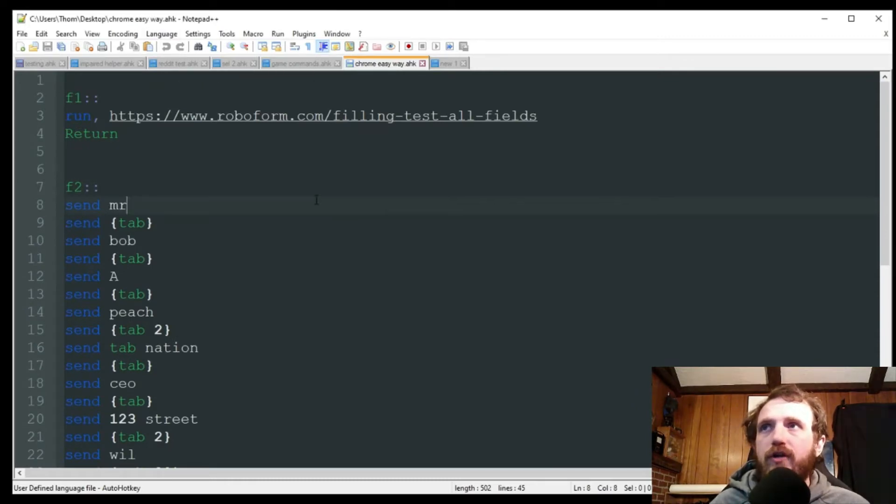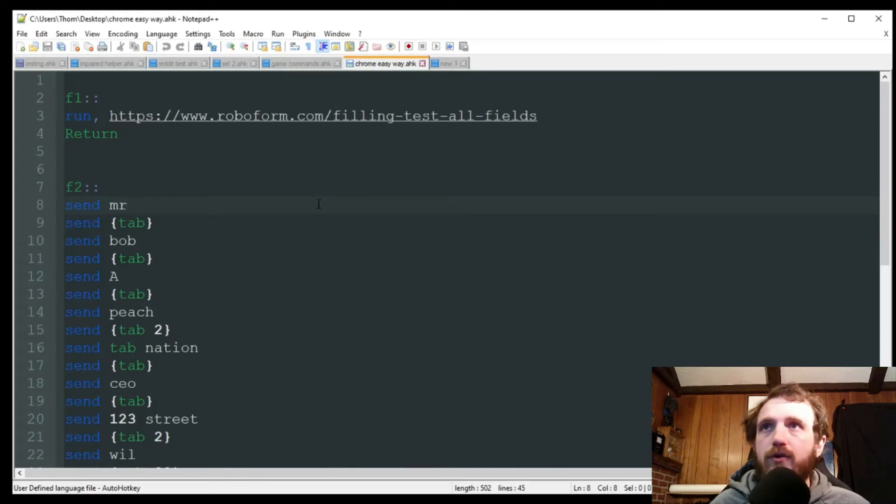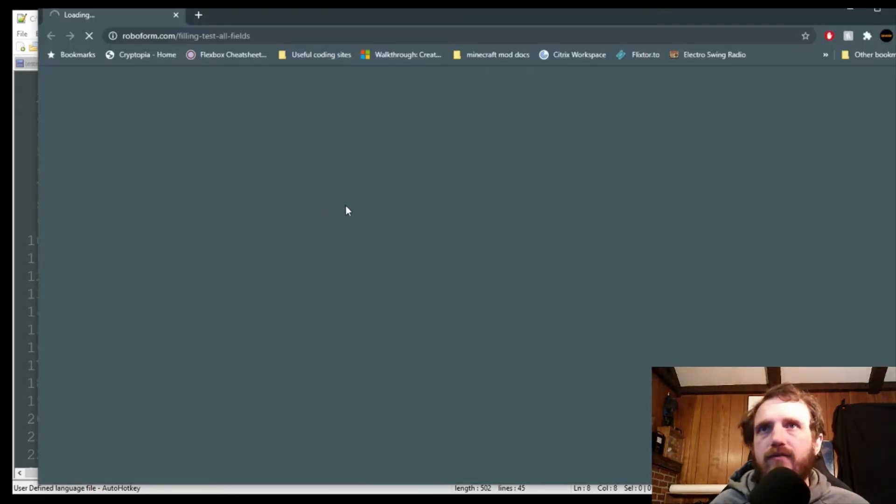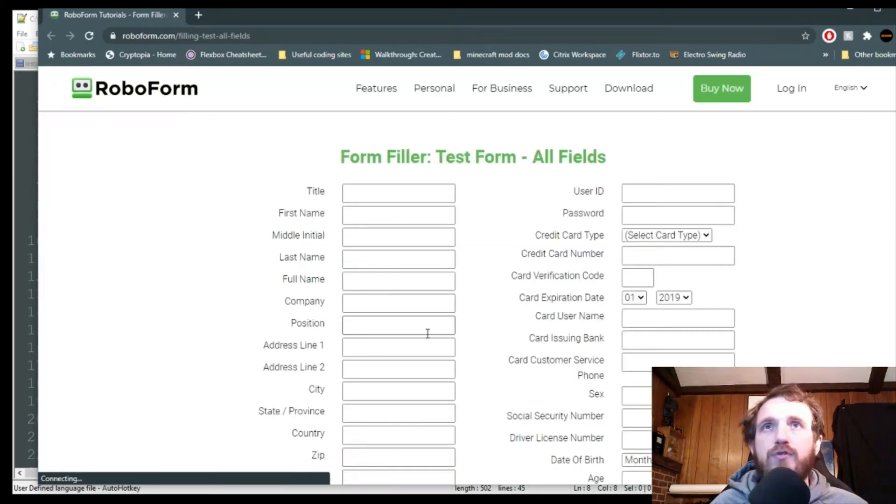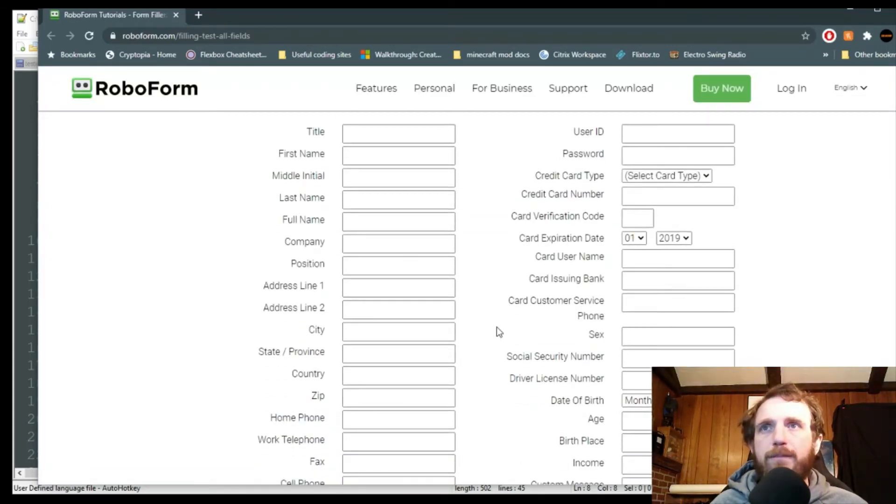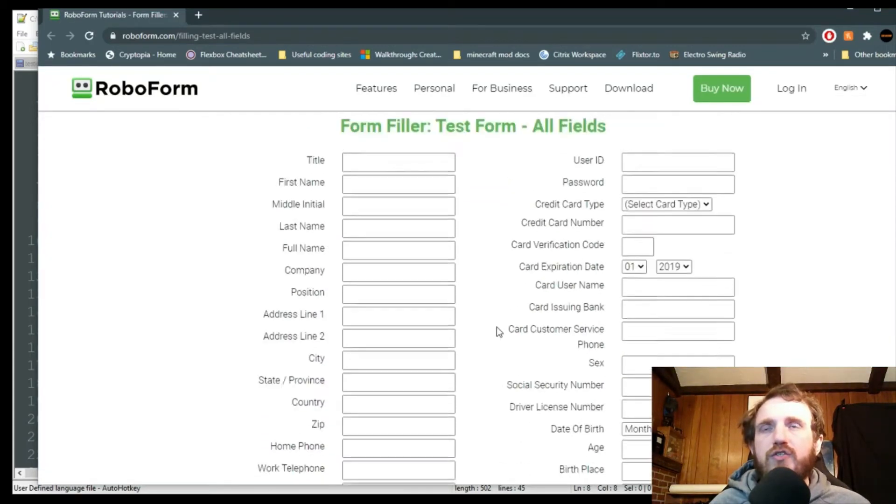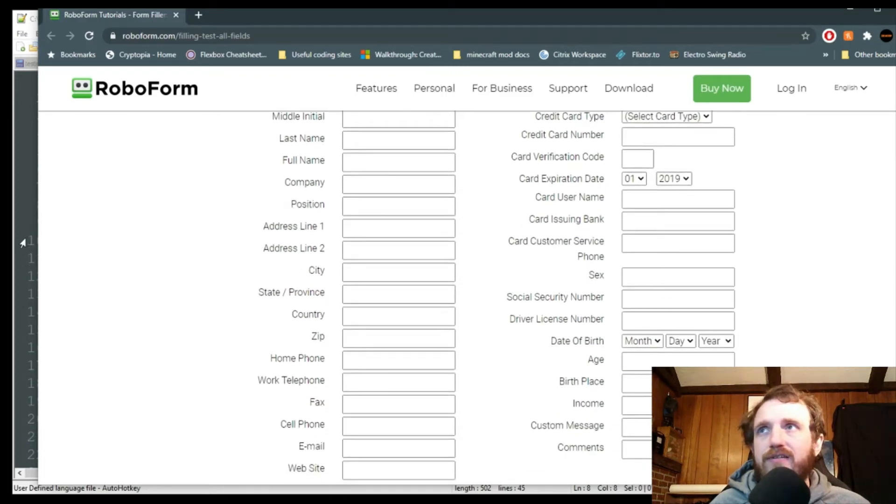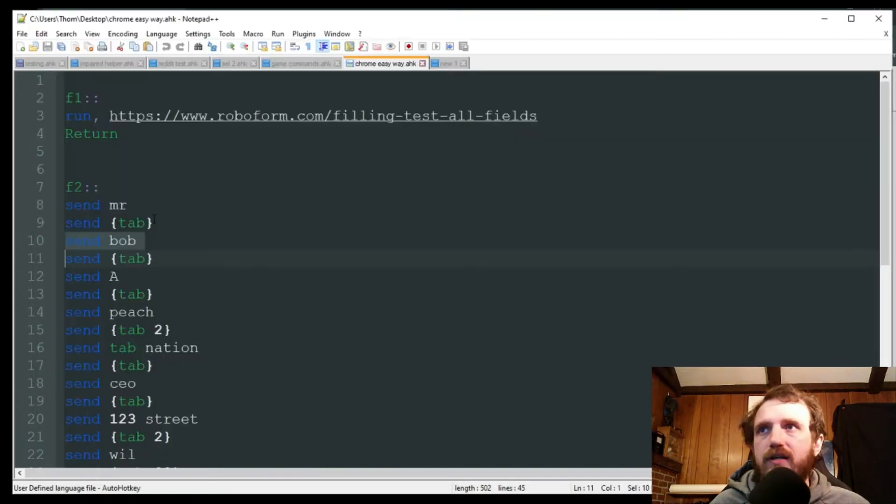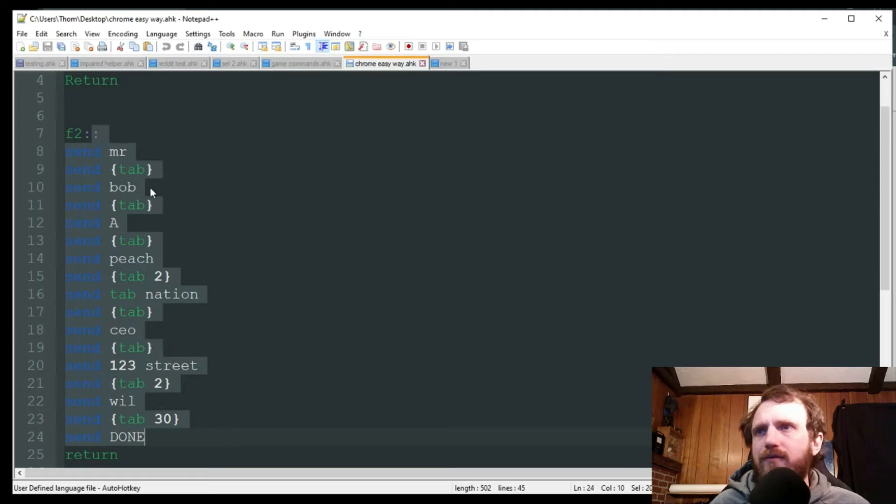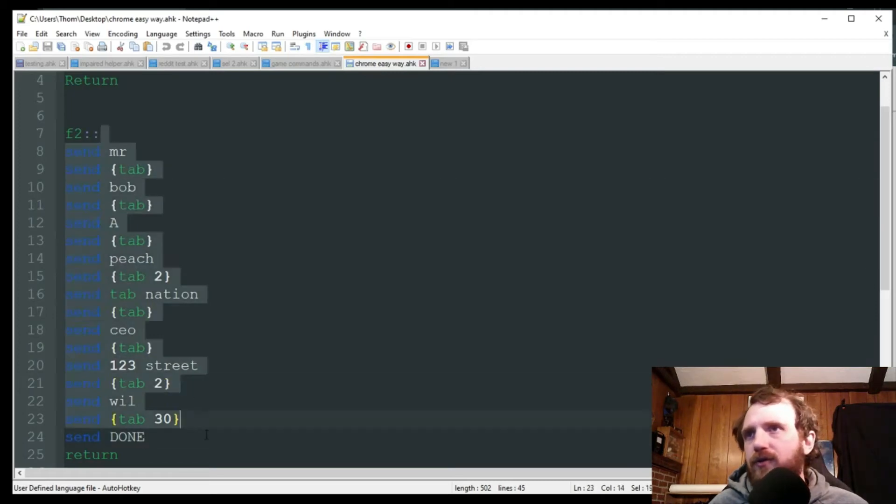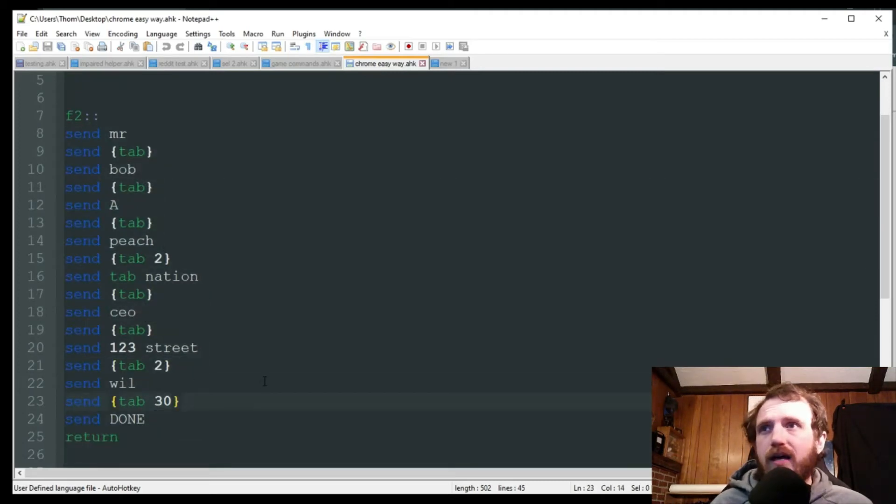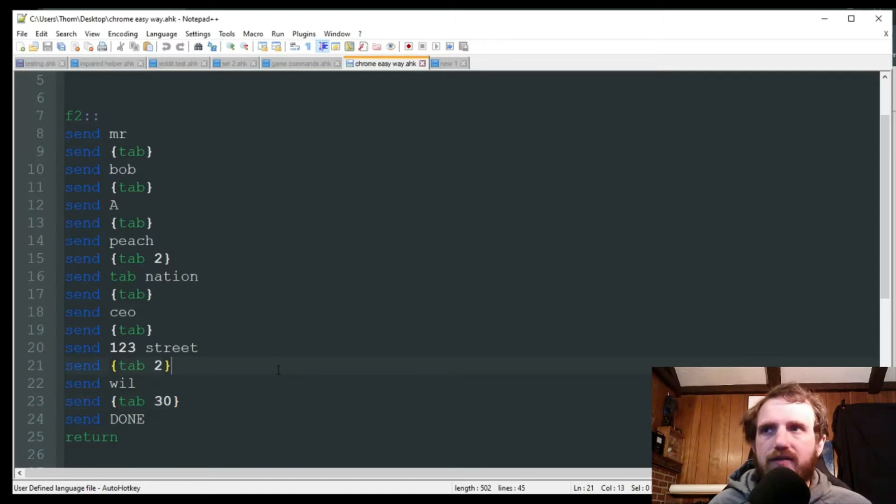I'm going to go ahead and push F1 to load this website. And this is just a test website for form filling. So it's a perfect example as you see here. So I don't want to fill out all these fields. I just kind of picked about seven fields.